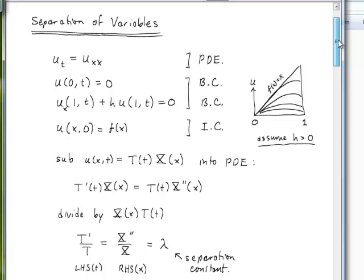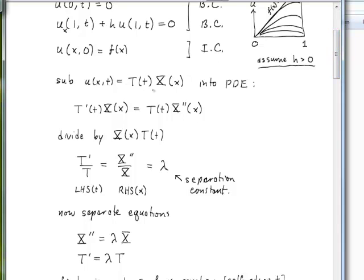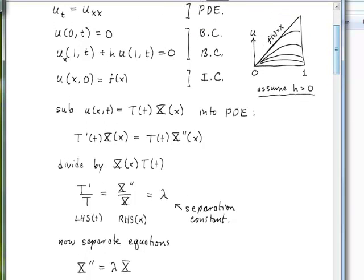In the method of separation of variables, we guess a solution that can be written as a function of t multiplied by a function of x — calling these big X and big T — and we substitute this guess into our partial differential equation. The PDE involves a first partial derivative with respect to time on the left and two partial derivatives with respect to x on the right, giving us this result after differentiation.